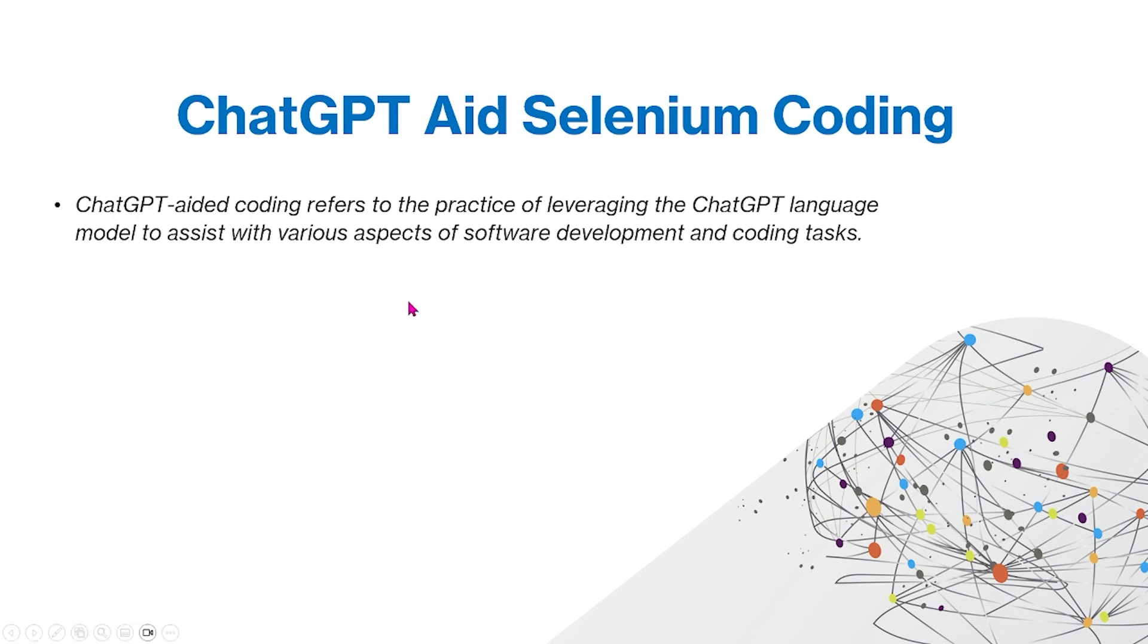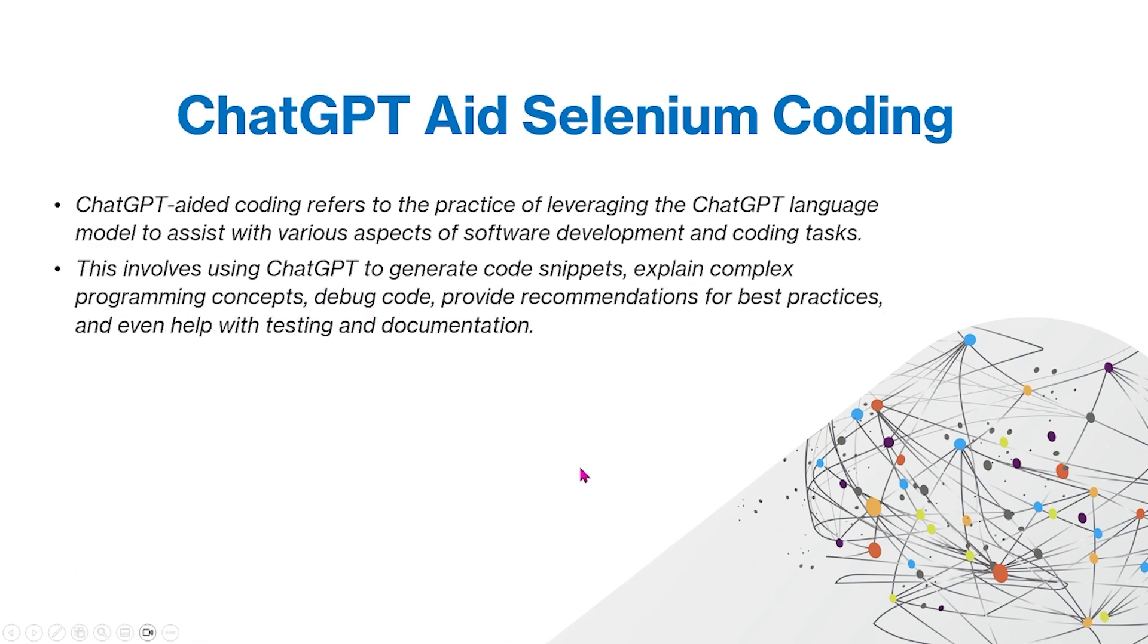ChatGPT-aided coding refers to the practice of leveraging the ChatGPT language model to assist with various aspects of software development and coding tasks. This involves using ChatGPT to generate code snippets, explain complex programming concepts, debug code, provide recommendations for best practices, and even help with testing and documentation.